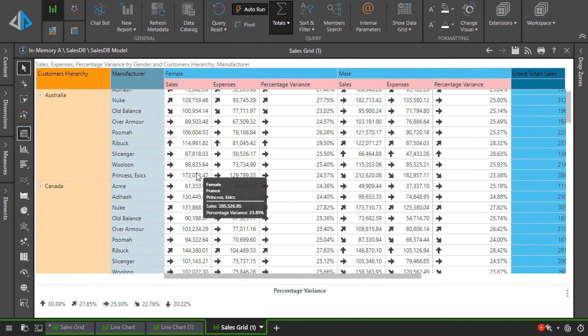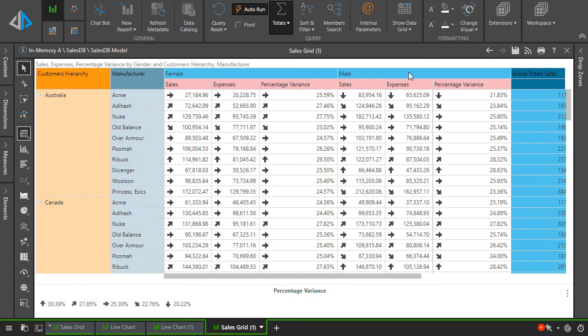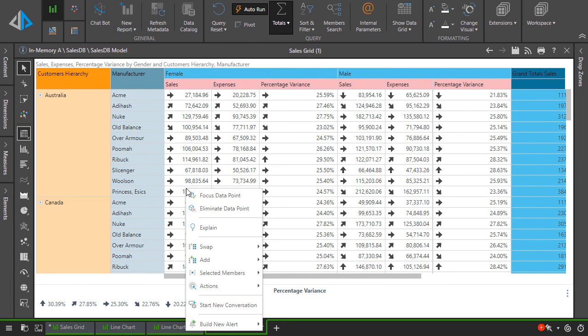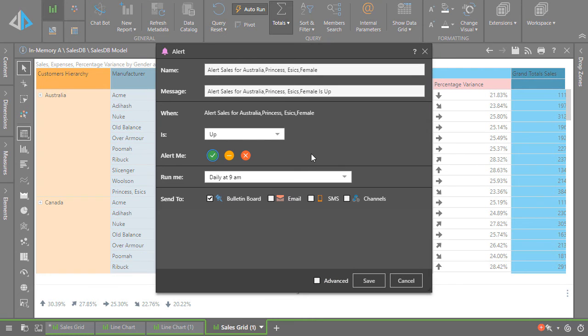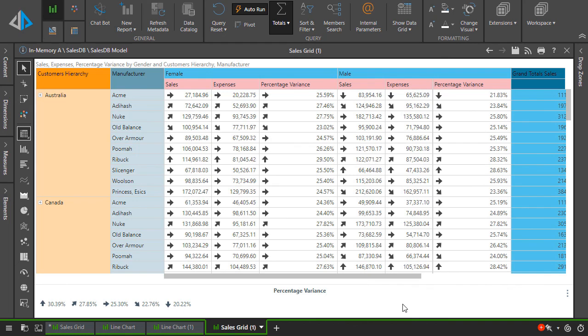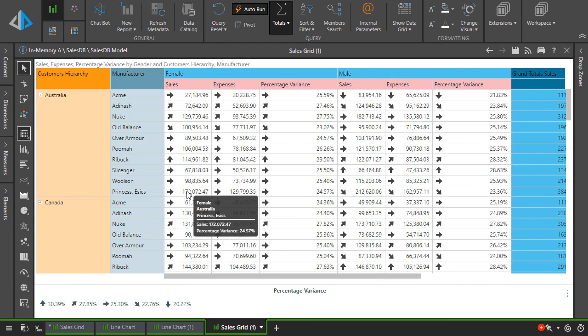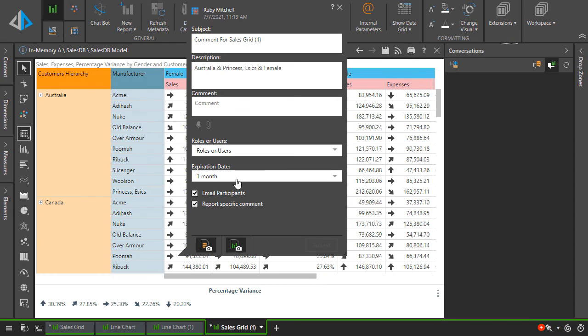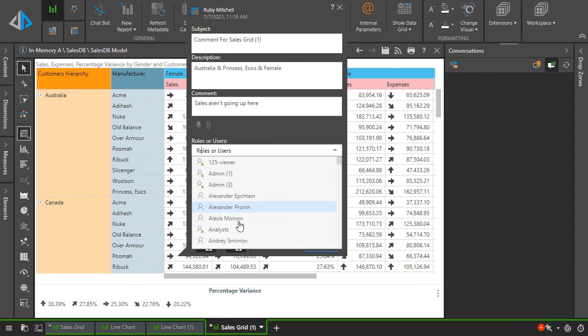And from here, I'll attach an alert to email me when this data point increases in the future. The alert should be triggered at 9am every day. I'll also begin a conversation thread with my colleagues to question why the figures here have decreased so much since my last review.